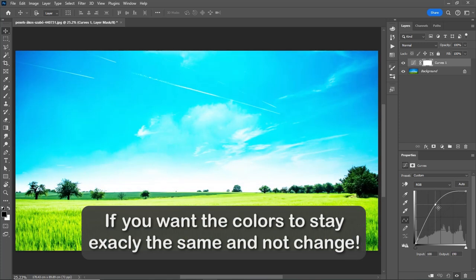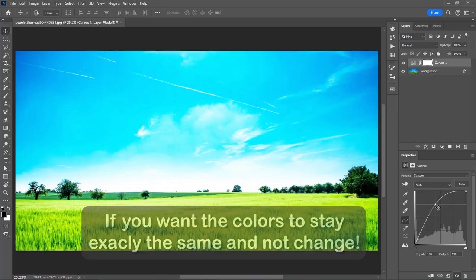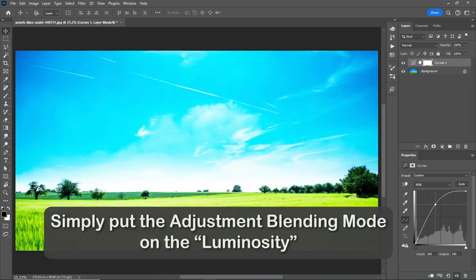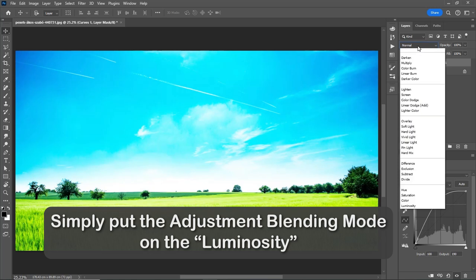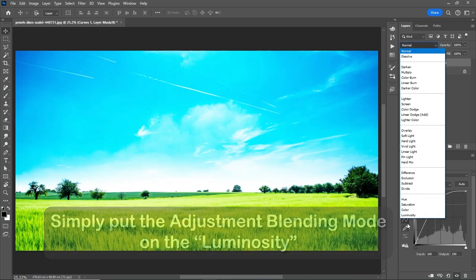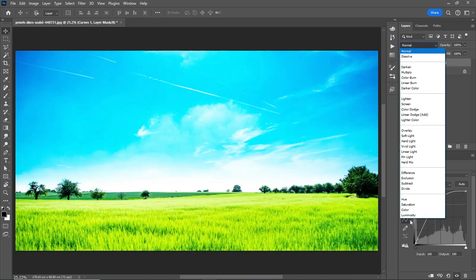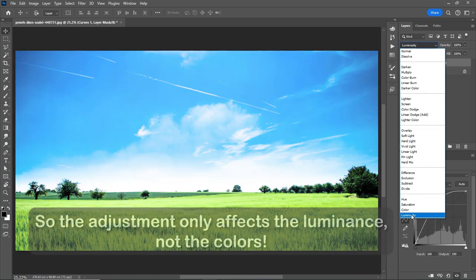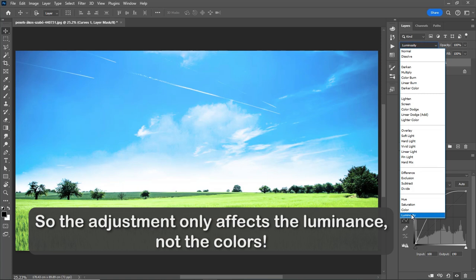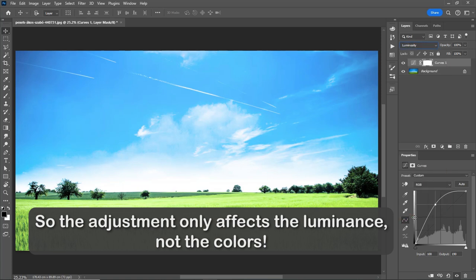If you want the colors to stay exactly the same and not change, simply put the adjustment blending mode on Luminosity. So the adjustment only affects the luminance, not the colors.